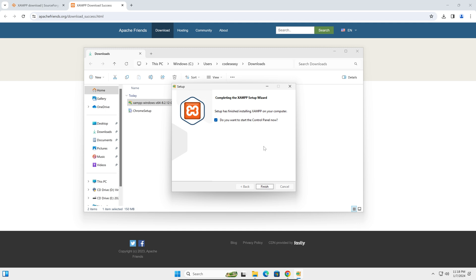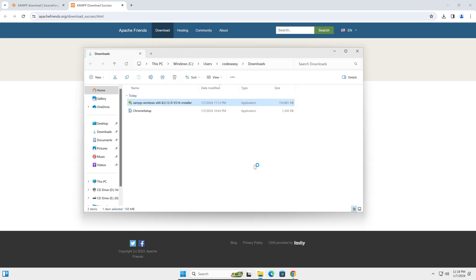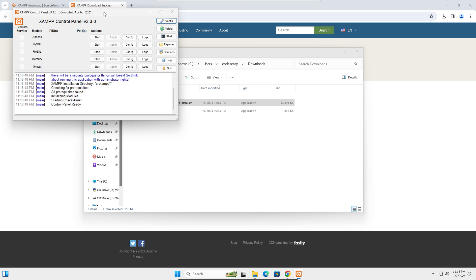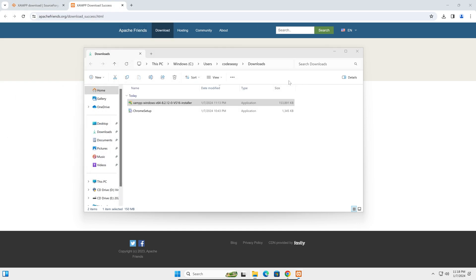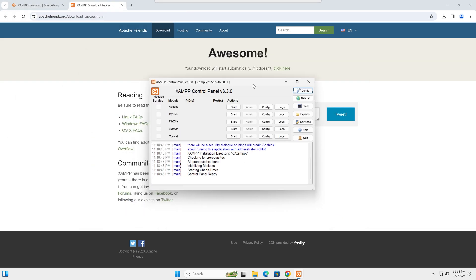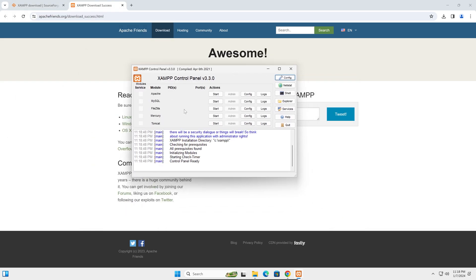XAMPP has successfully installed. Click finish and you can see the XAMPP dashboard control panel has opened. You can see we are having Apache and MySQL available here.